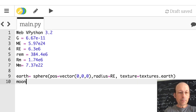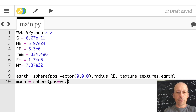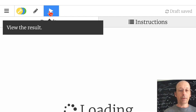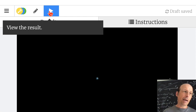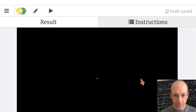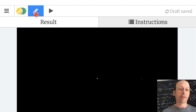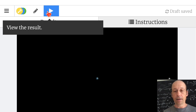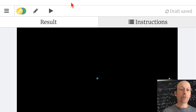The moon is also a sphere. I'll put it on the x-axis so its position is vector(REM, 0, 0). I'll use the moon's radius — it's probably too small — and leave it as its default color. Let's run that and see what happens. There's my earth, and there is my moon right there. Let's make the moon bigger, just for display — twice the radius. And let's add make_trail = True.